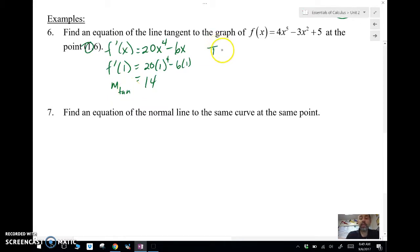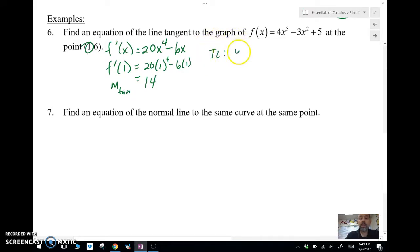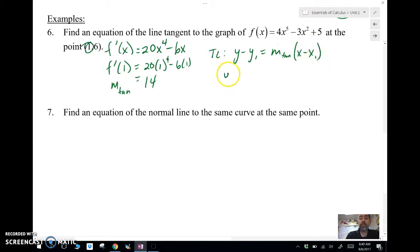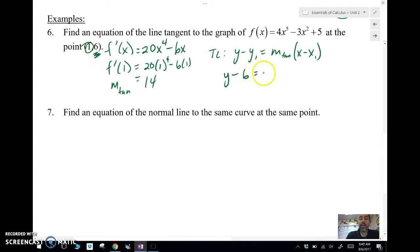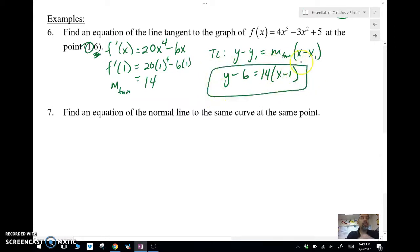The first step is to take the derivative using the power rule: 20x to the fourth minus 6x. The derivative of the constant 5 is zero. My x-value is 1, so I plug 1 into the derivative to get the slope of the tangent line at that point. Then I set up my tangent line using point-slope form: y minus y1, where y1 is 6 from the original function, m is the tangent slope I just found, and x1 is 1.